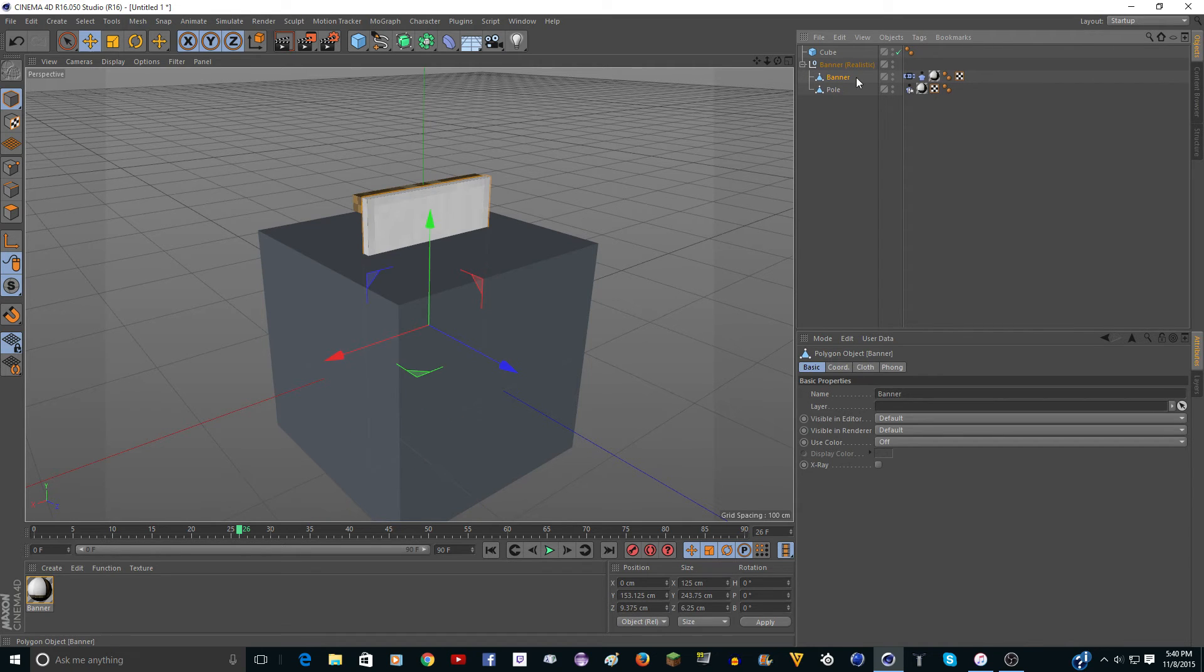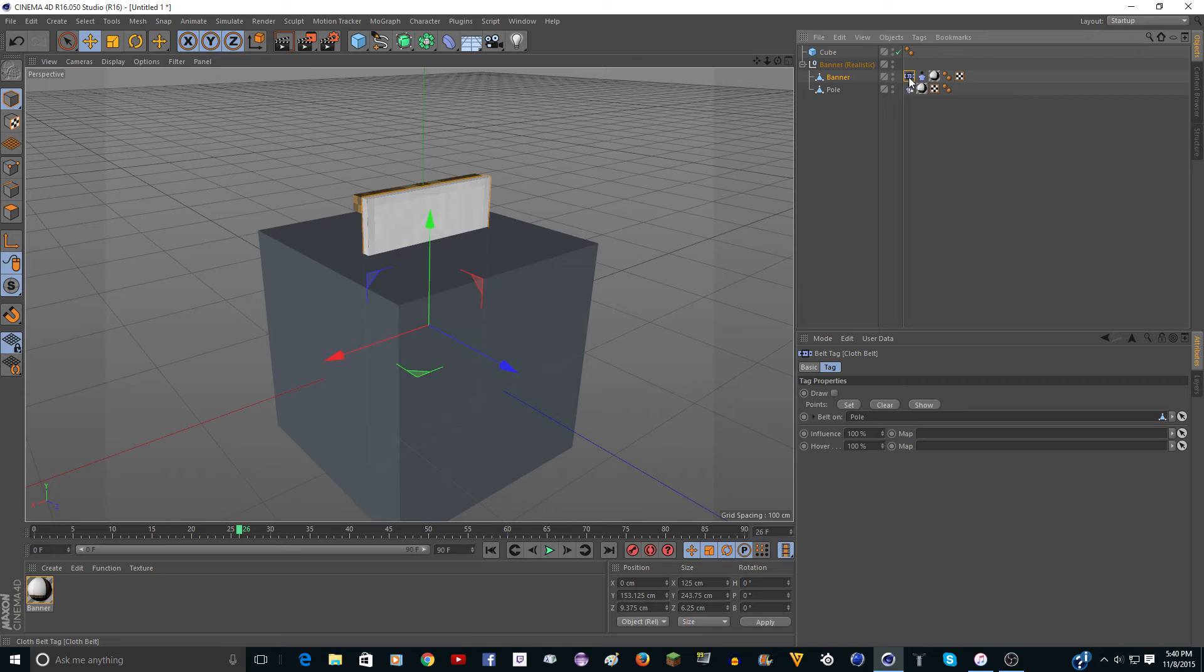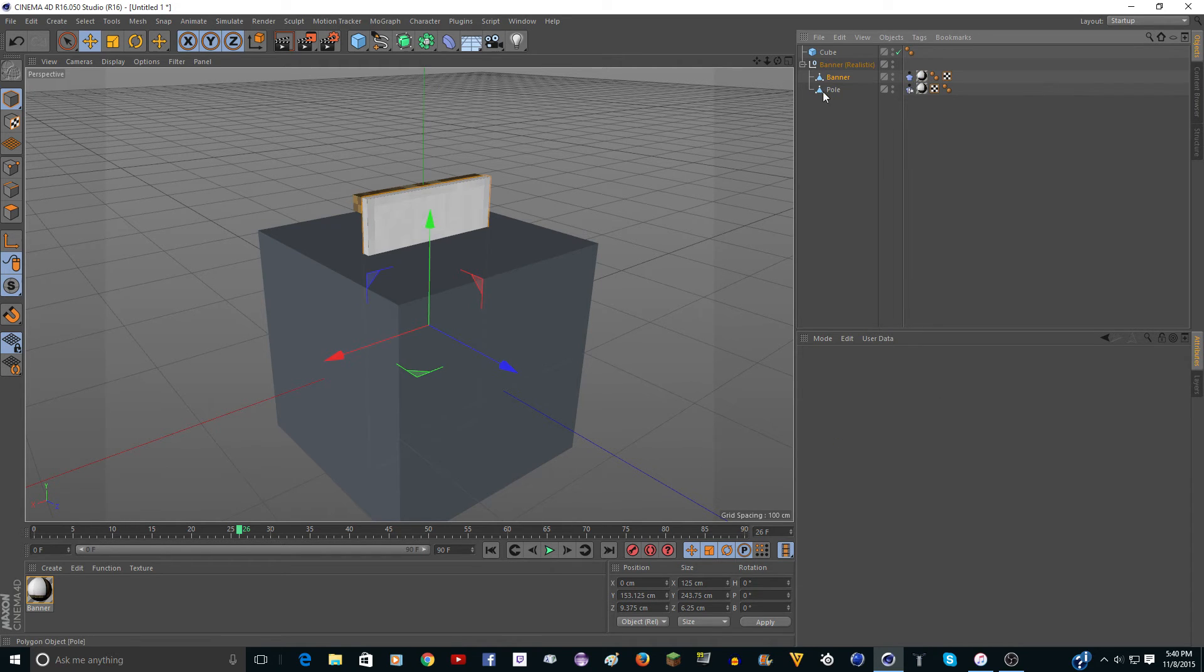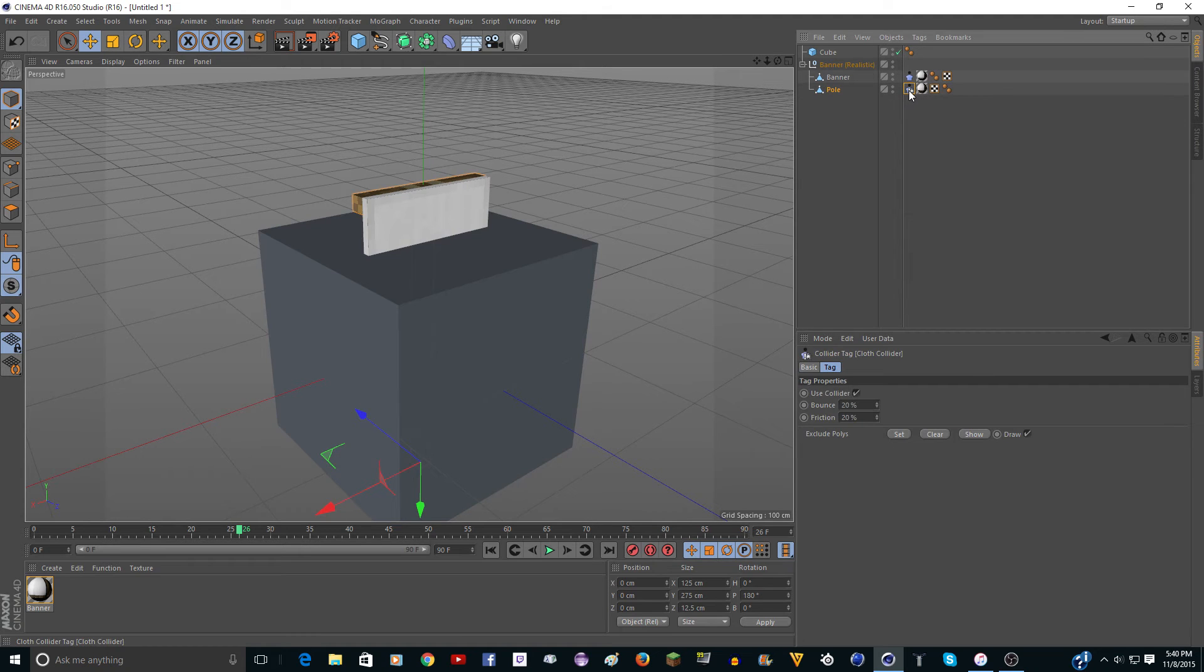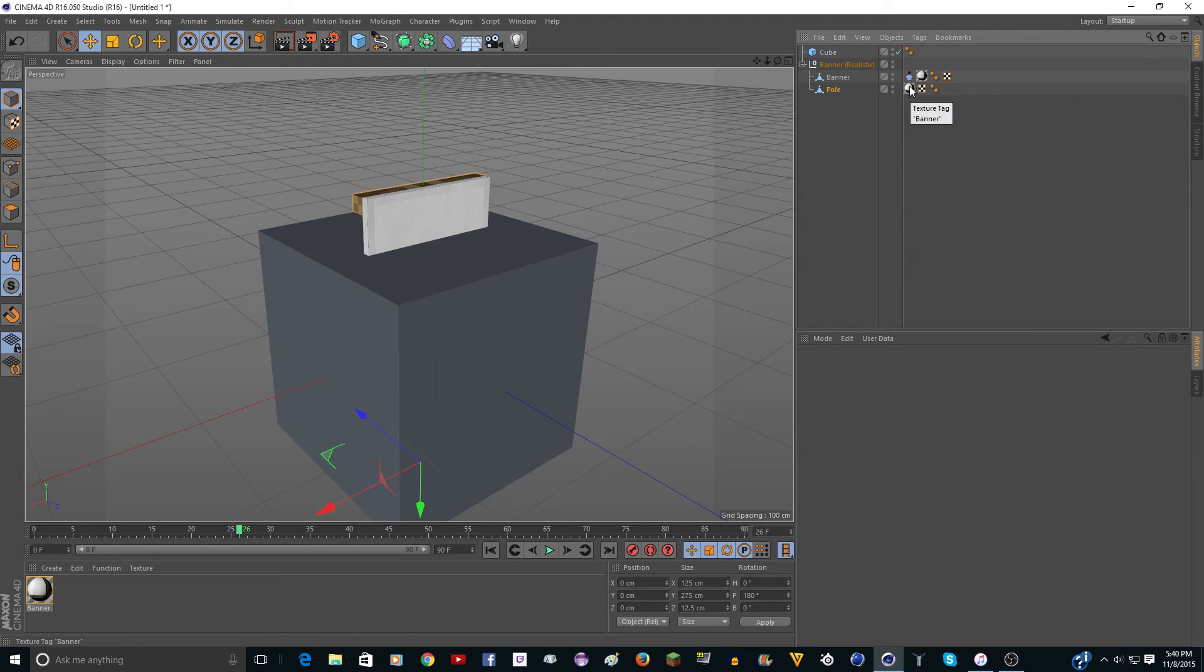And where it says banner here, you want to go ahead and click on the belt tag and delete that. And right here it says pole. Go to that tag, the collider tag. Delete that too.